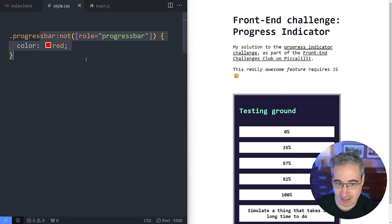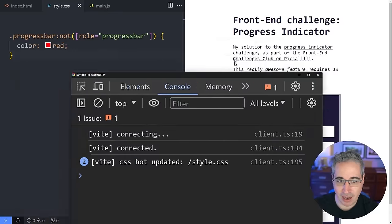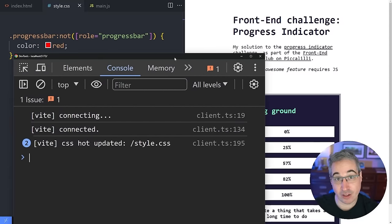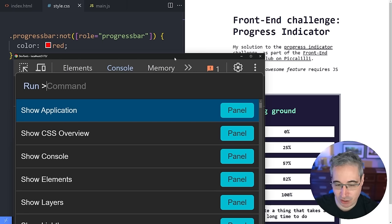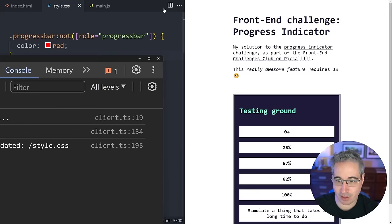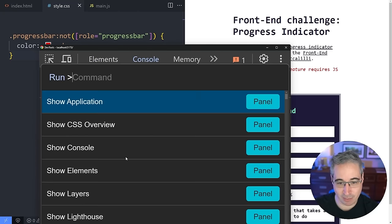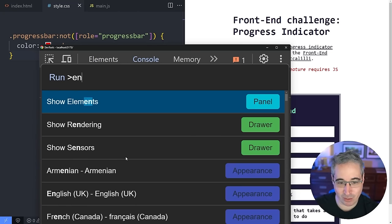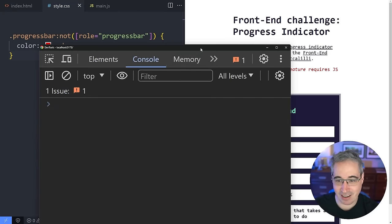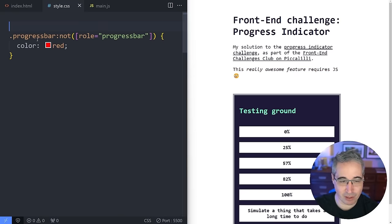Interesting! So this is basically: if JavaScript isn't enabled, apply these styles. You can even test this in dev tools — open dev tools, do Ctrl+Shift+P (Cmd+Shift+P on Mac), and type 'disable javascript'. If I disable JavaScript and refresh, it comes in red. Re-enable JavaScript and refresh, and it goes back to black. So we can add a comment here: 'if JavaScript is disabled, do this.'